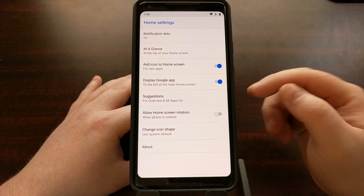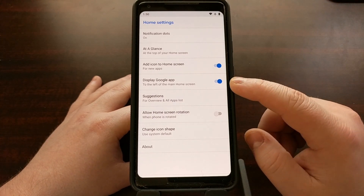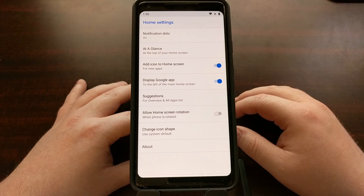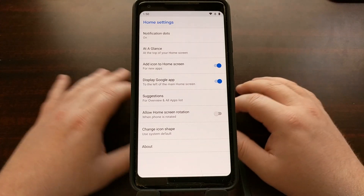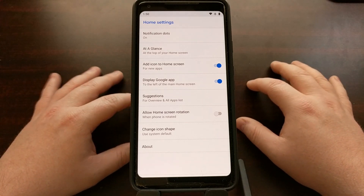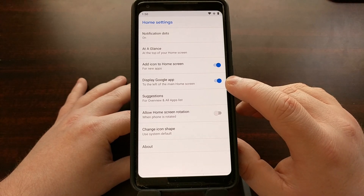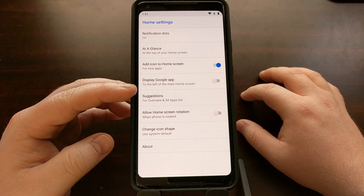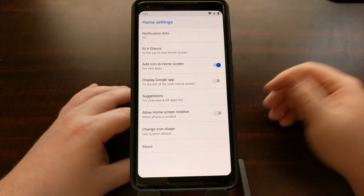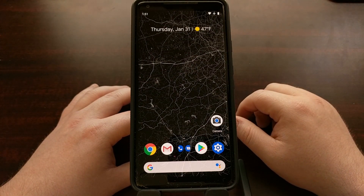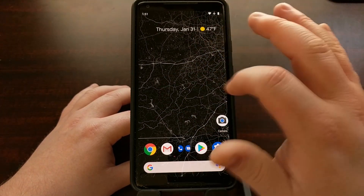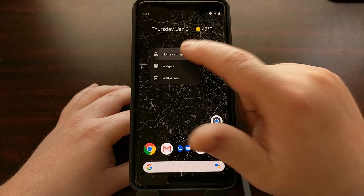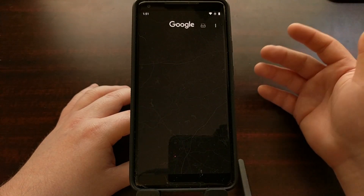There's a simple toggle right there. The Pixel Launcher calls that page the Google app, which technically it is. To disable the Google Discover page, all we have to do is tap that toggle so the Pixel Launcher does not display the Google app on the far left of the home screen. Once toggled off and you go back to the home screen, that page is no longer there. It's very easy to turn back on — just toggle it on and it's back.